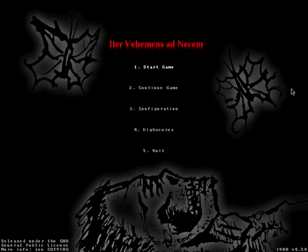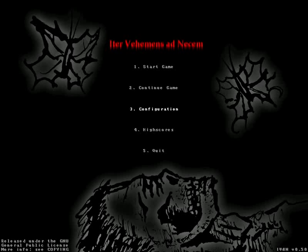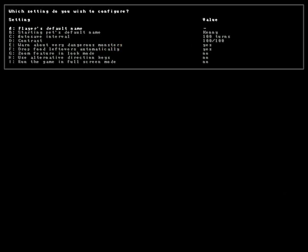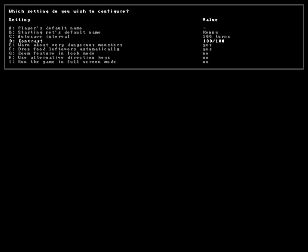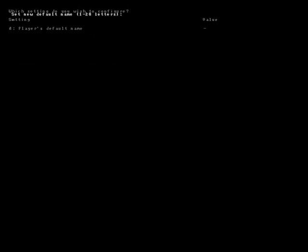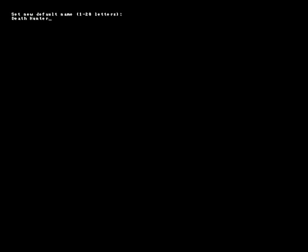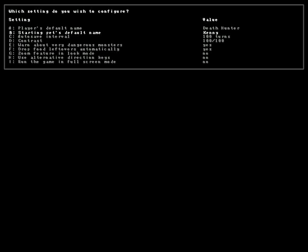I don't know in what order that is. I don't actually know Latin, I've just been told how some of those things are pronounced. Let's go ahead and check configuration, player's default name.